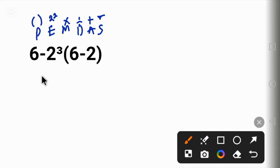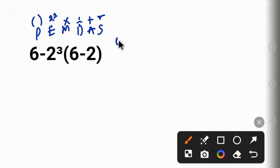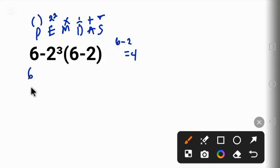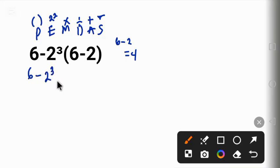Following the PEMDAS, remember we will begin with the one in parentheses. That is 6 minus 2 will give us 4. So we have 6 here, minus 2 cubed, that is 2 raised to the power 3, times the 4.